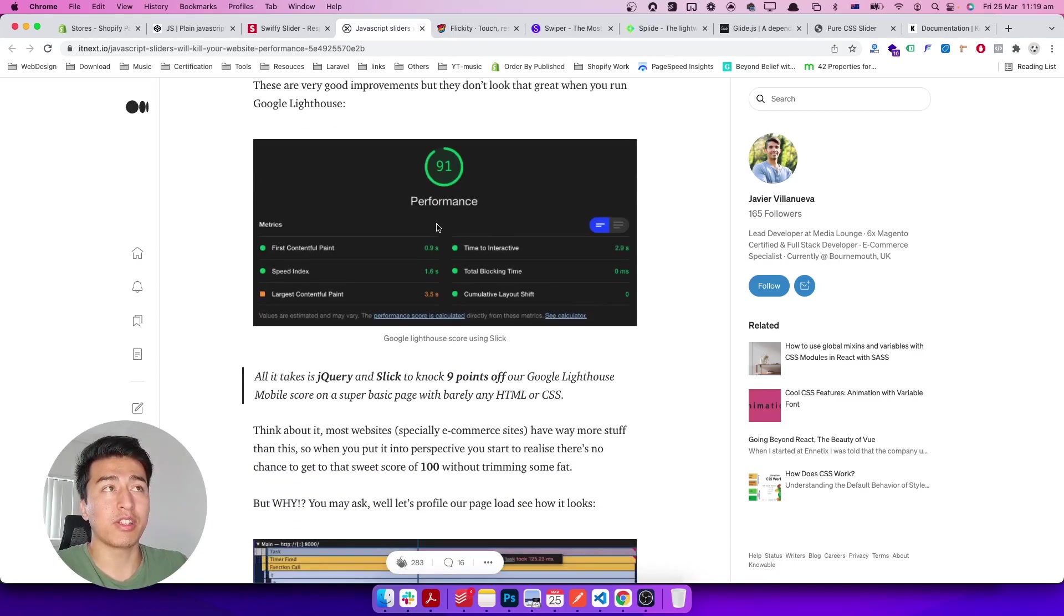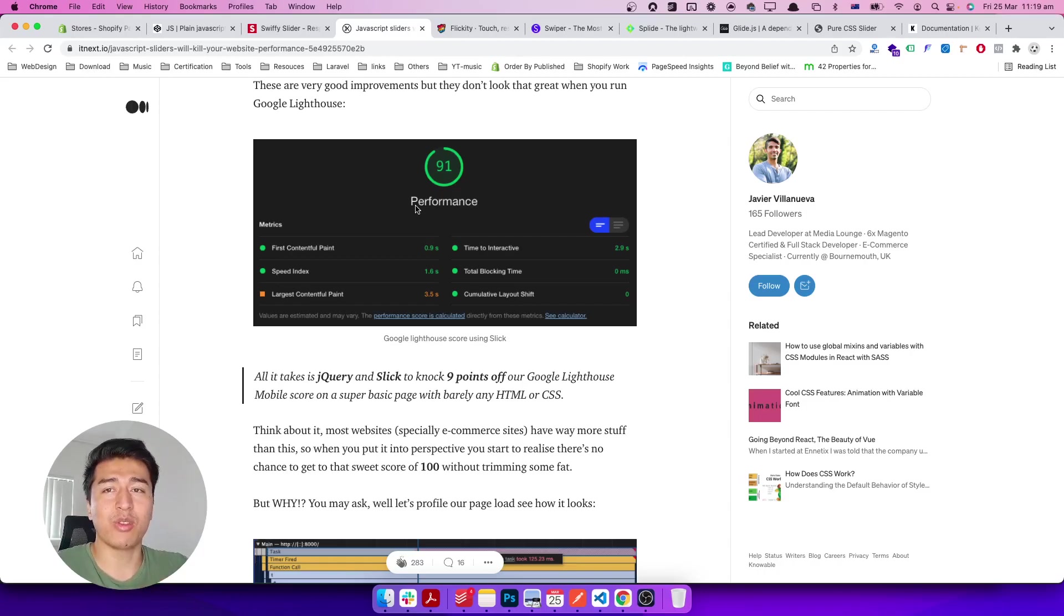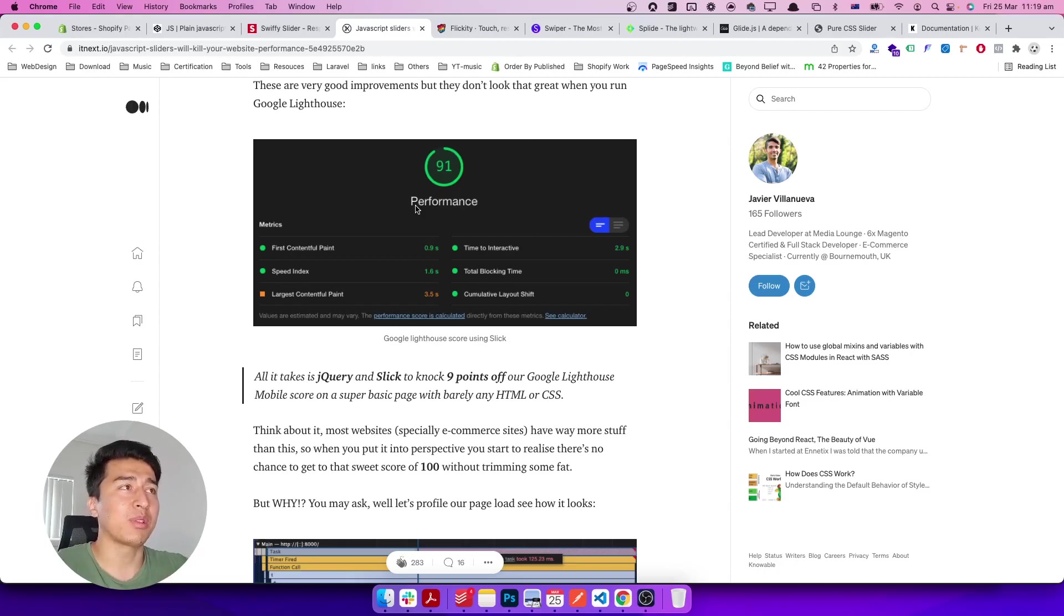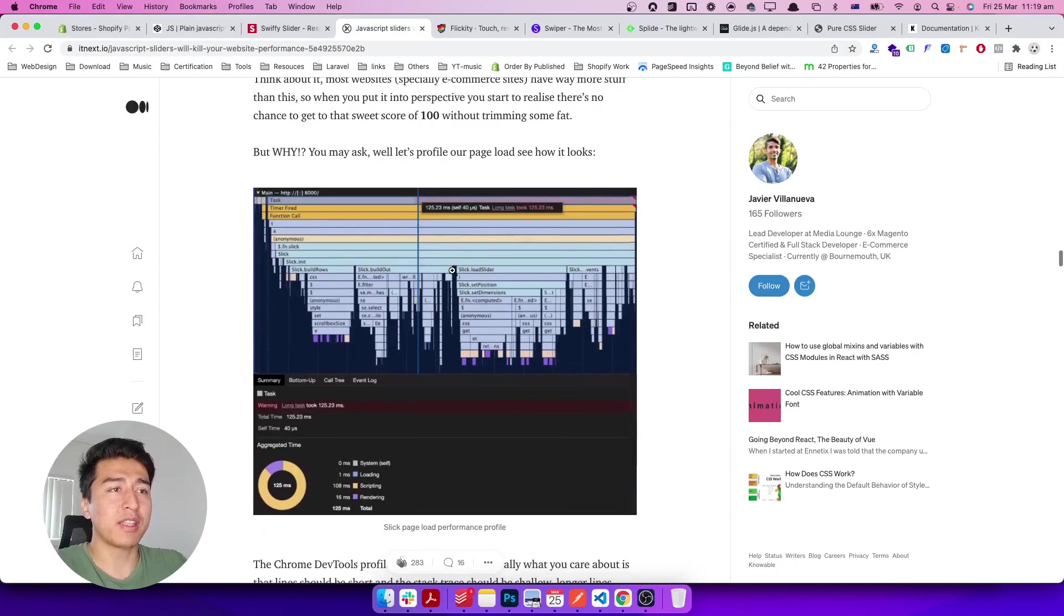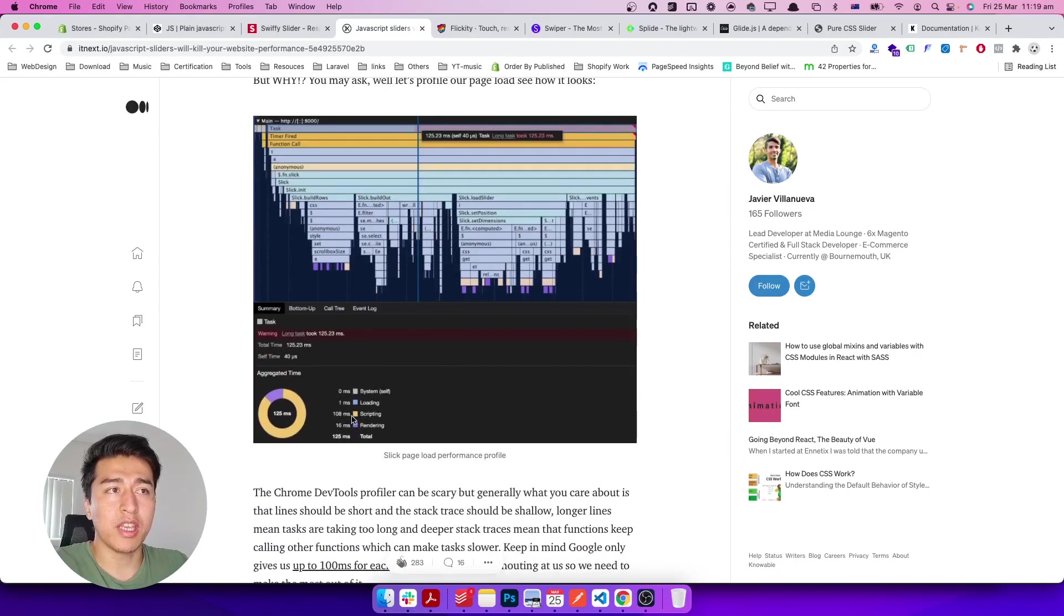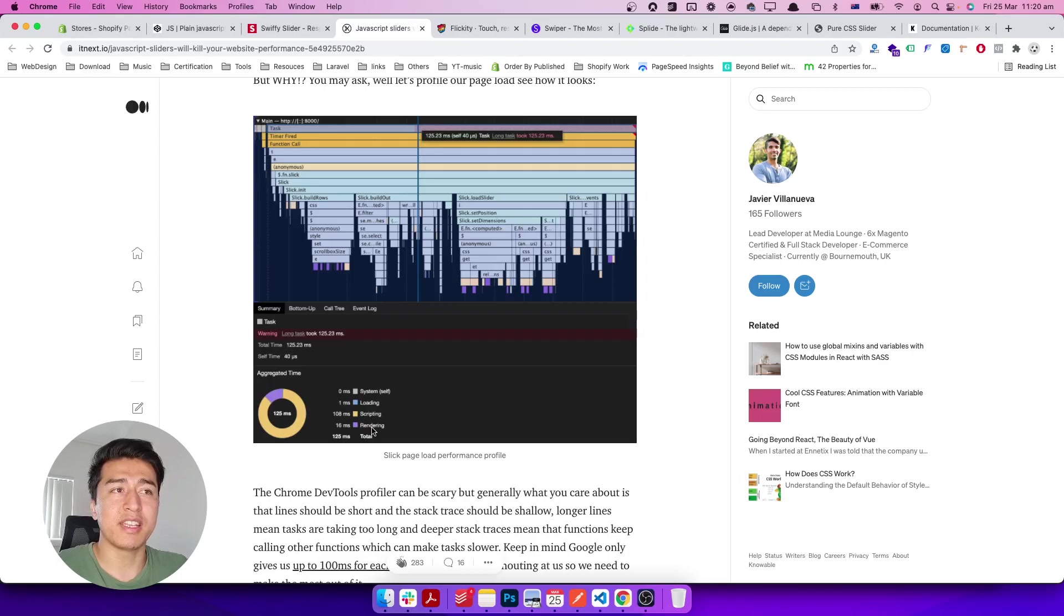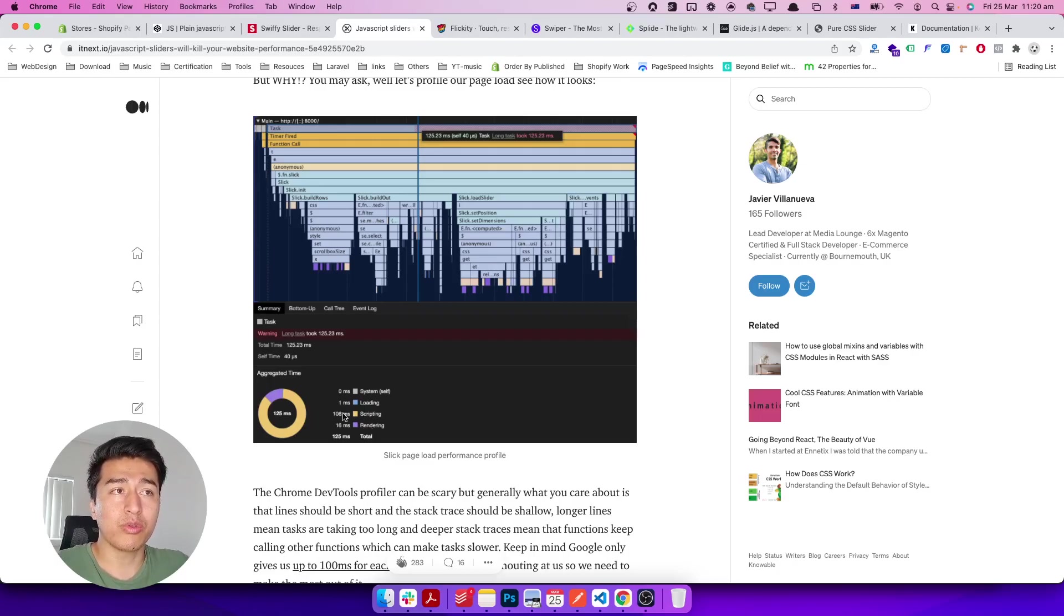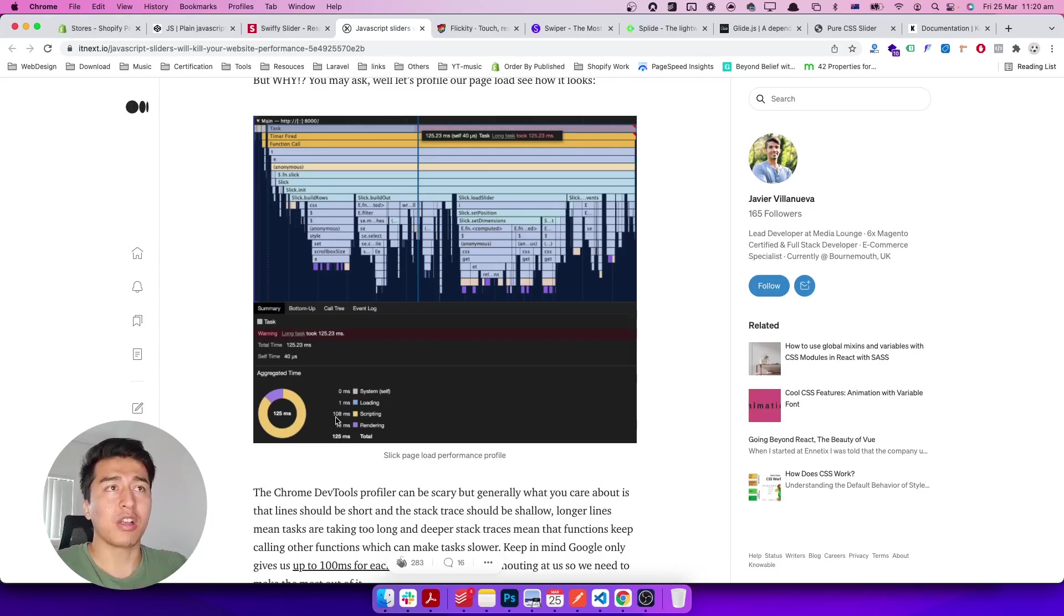Coming to this article, one thing I noticed—the guy who wrote this article also did some performance check. This is not the whole website, this is just a slider on a website. If you're using one of these sliders, check this yellow—this is the scripting time—and this purple one is the rendering time. You see, a lot of time is spent on running the scripts and the execution of the script.